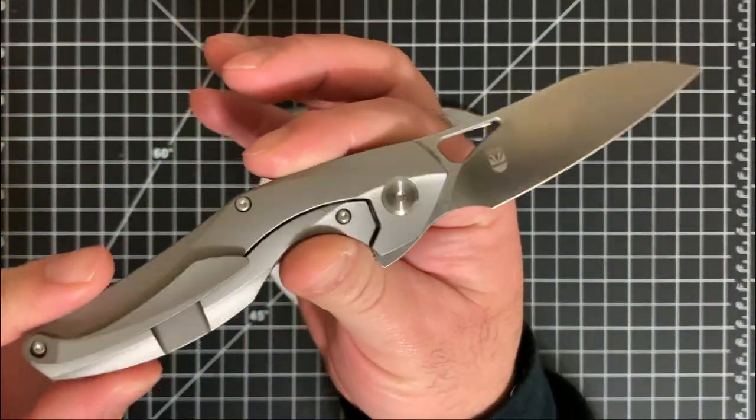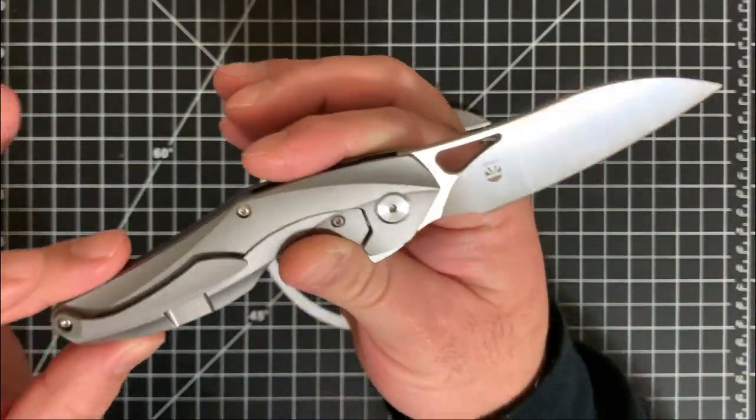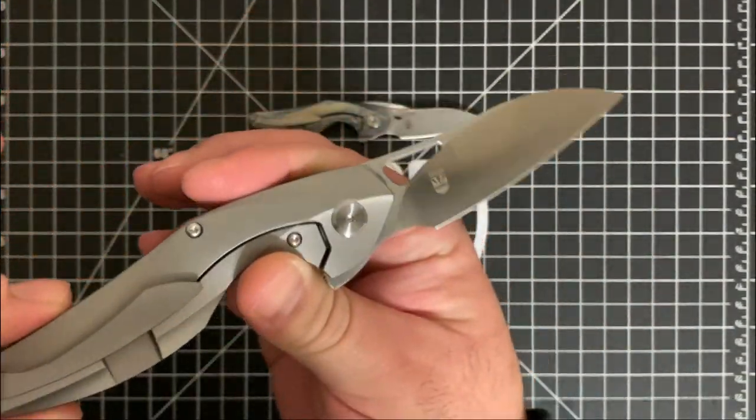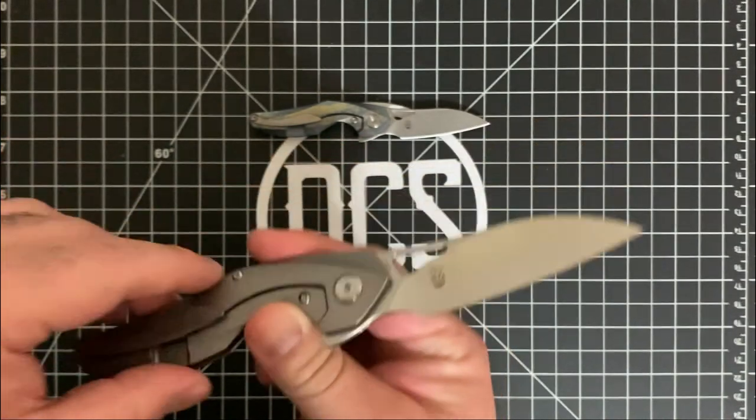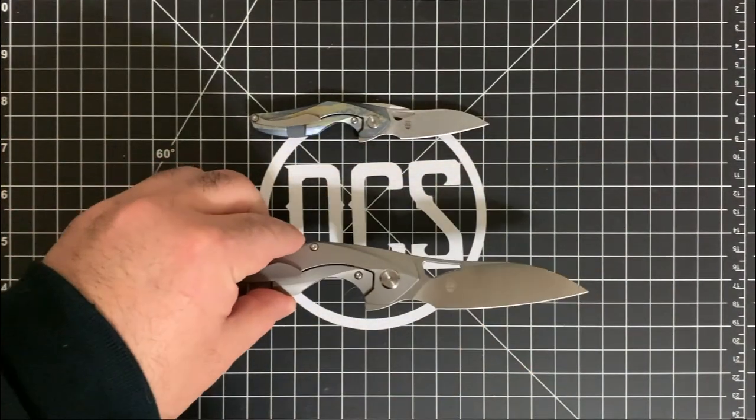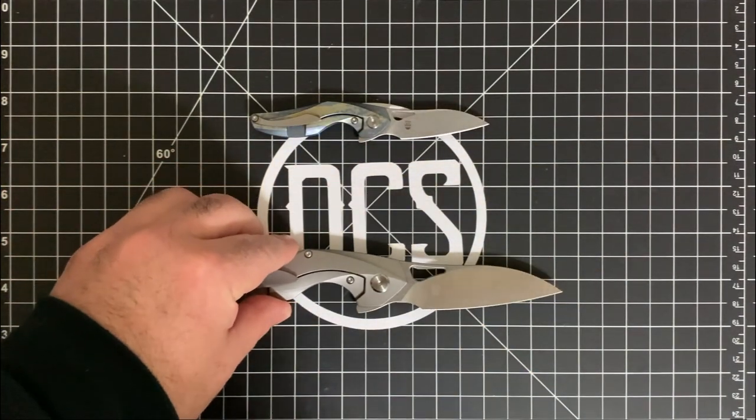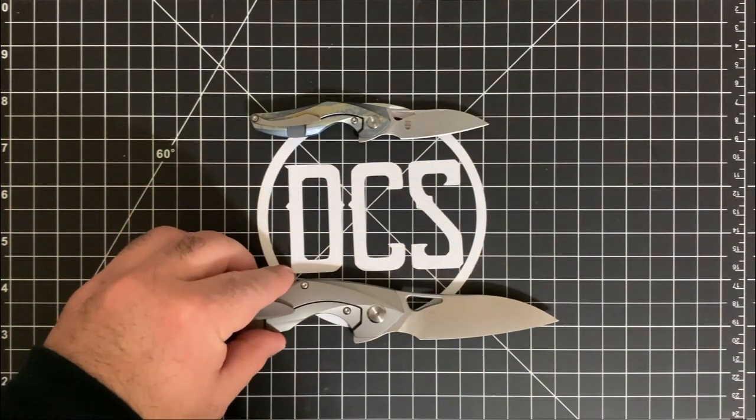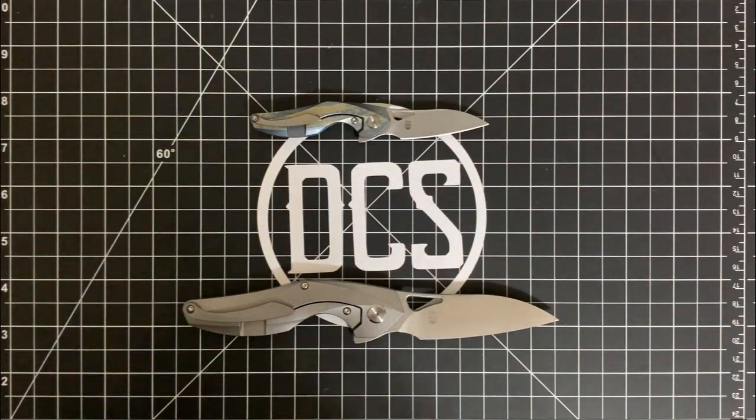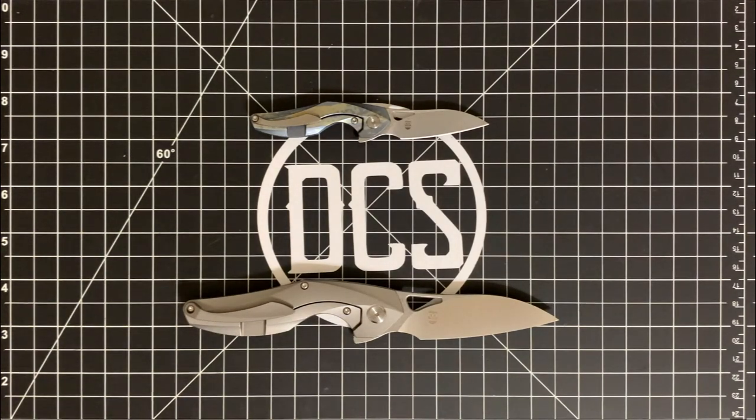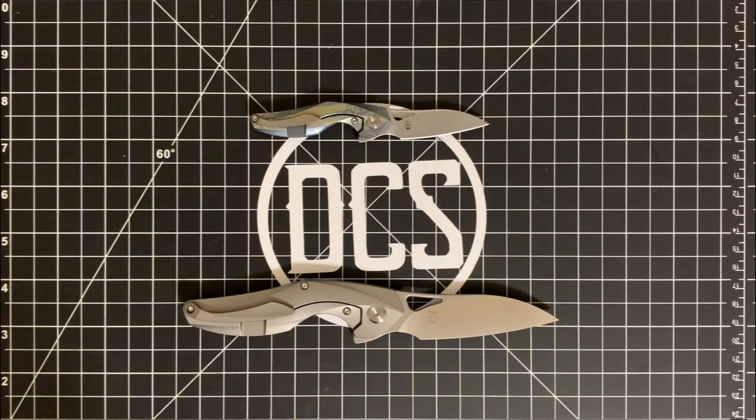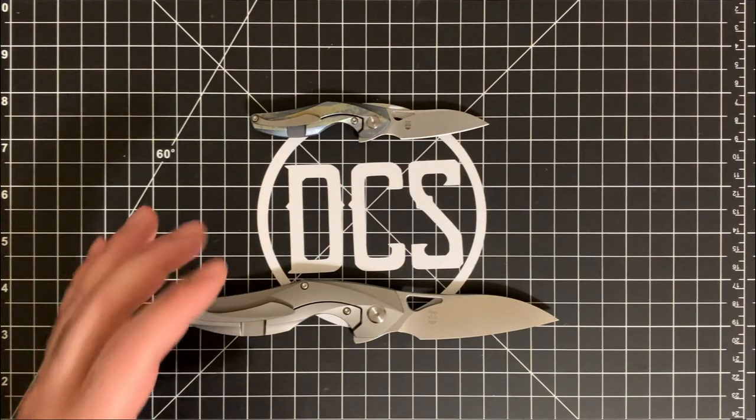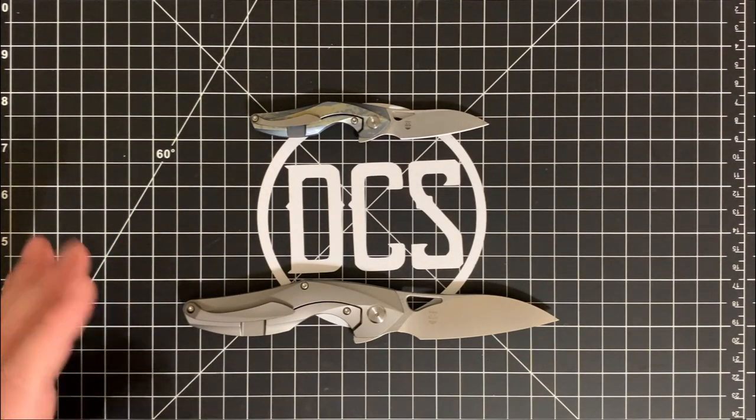And as you can see, there's a lot of style similarities. In fact, it's essentially the same knife. The only thing is it's been scaled up quite a bit.